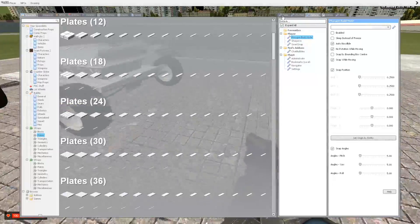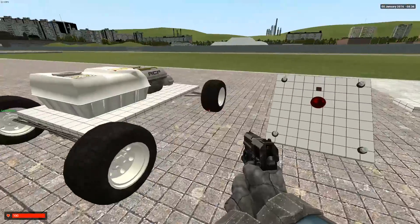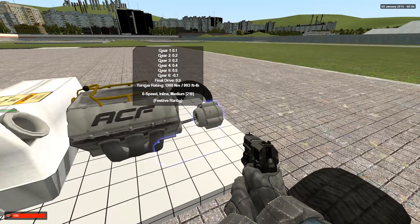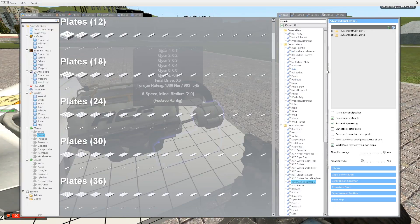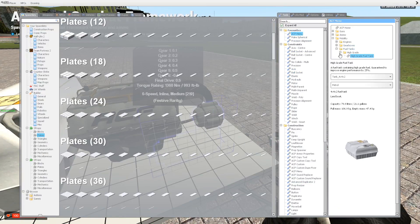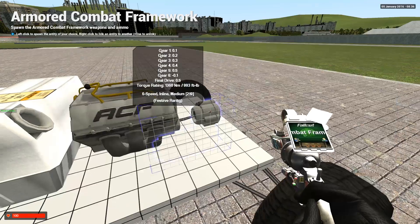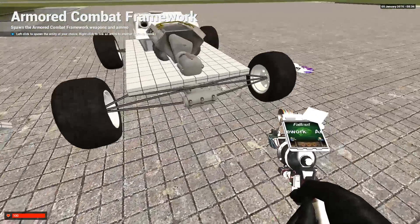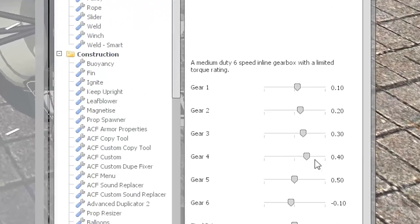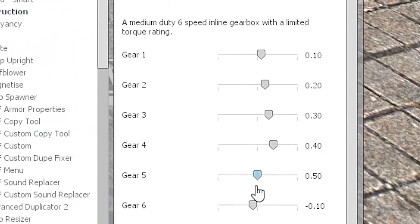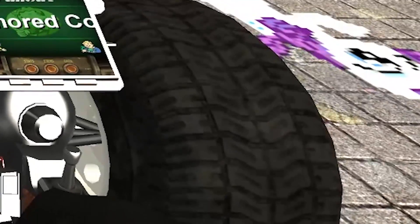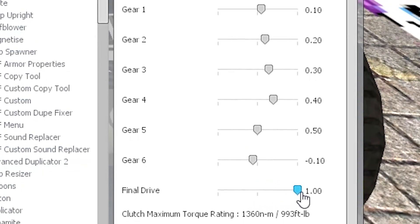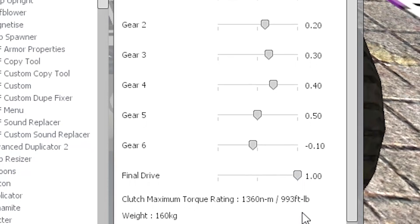To set up a gearbox that you've already placed down and you forgot to set up like I did, you simply go to ACF menu, select the same gearbox, six speed medium. Go to your settings down here and change your settings. For this vehicle in particular I prefer to have final drive of one.